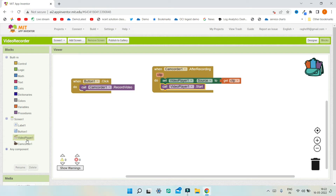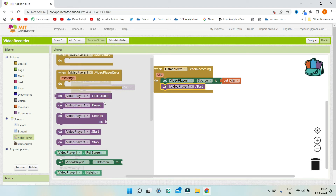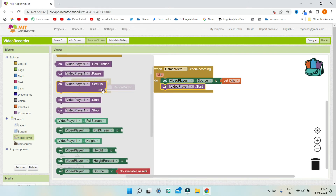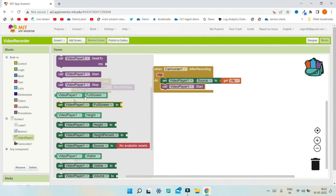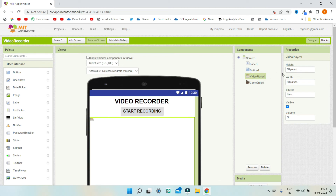There are many other options in the Video Player component. This event fires when video playback is completed, and if there is an error in playing the video you can use this block to show an error message. You also have blocks to get the duration of the video, pause it, seek to a particular millisecond, and stop or start it. You can set it to full screen, adjust height and width, and adjust the volume of the audio in the properties of the Video Player.